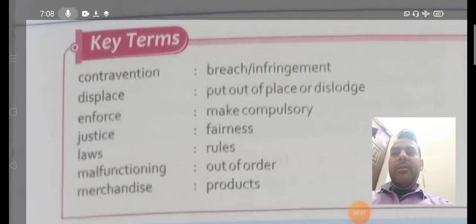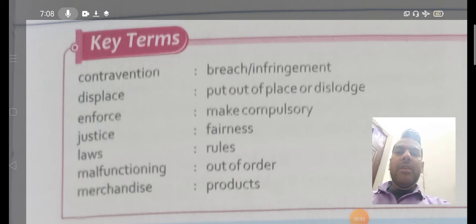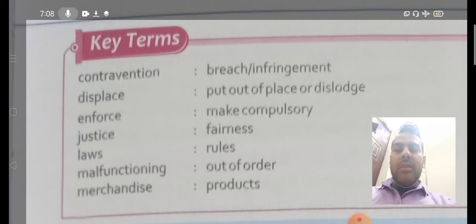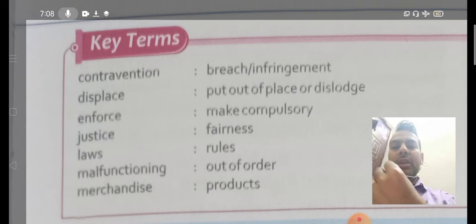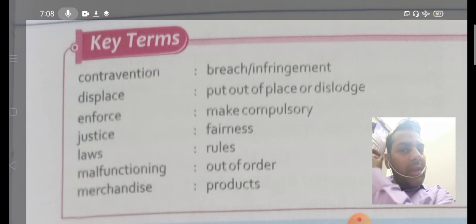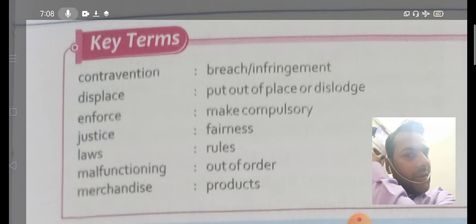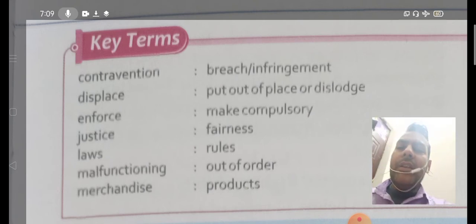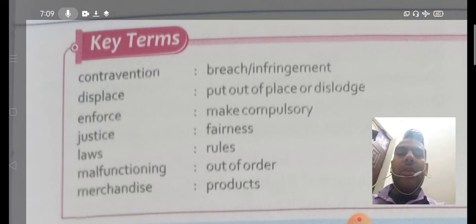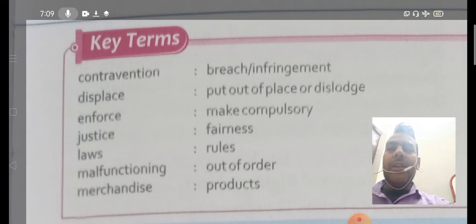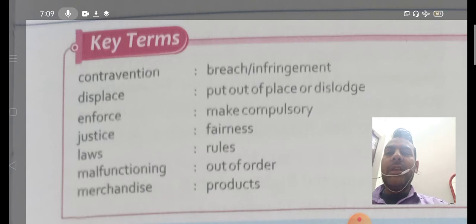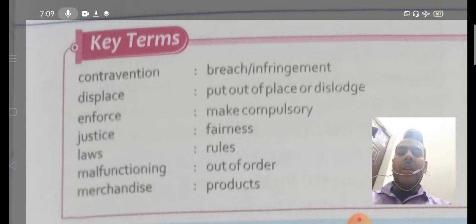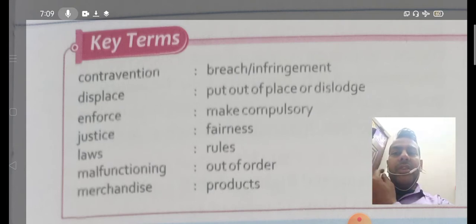The first key term is 'contravention.' Contravention means breach or infringement. Contravention का मतलब होता है किसी भी चीज़ का उल्लंघन करना — मतलब कोई भी तरह के orders, government की तरफ से या किसी की भी तरफ से आए हुए हों, और जब हम उसके against work करते हैं, it is called contravention. The second term is 'displace.' Displace means to put out of place or dislodge — किसी भी चीज़ को एक place से हटा देना, remove कर देना, ही displace कहलाता है।